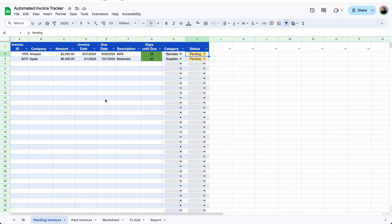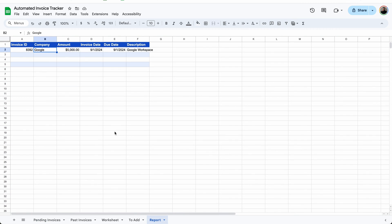Now there's two ways to continue from here. One, you can add the invoice information directly into pending invoices. And another is you can export the data from a report directly into the report tab.